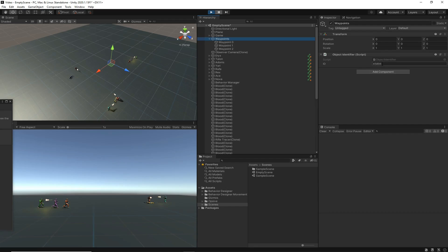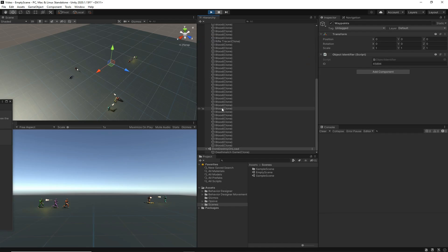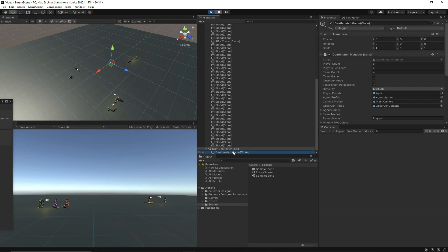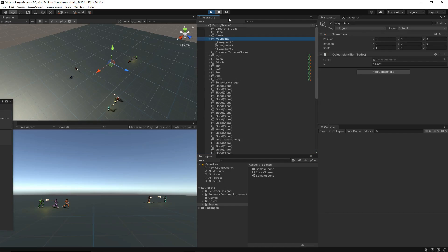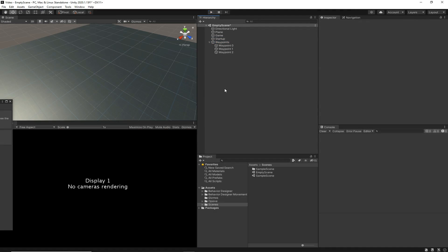The Waypoints object has an ID — in this case '45894' — which is just a random number. That ID corresponds to the same ID under the Deathmatch Manager prefab that gets spawned. That's how the behavior tree dynamically loads the waypoints: it uses this ID to find the correct waypoint list. That's how you set up a very basic deathmatch scene.